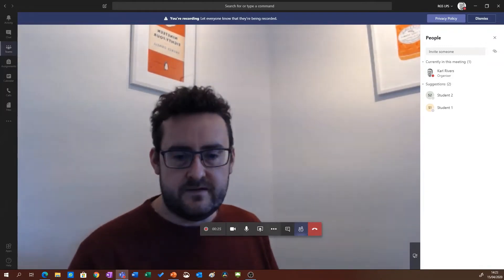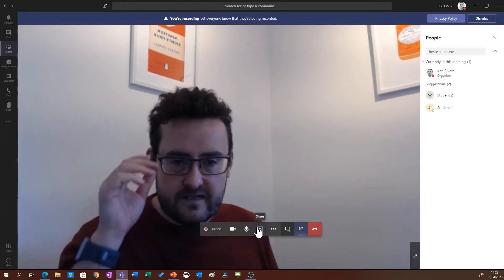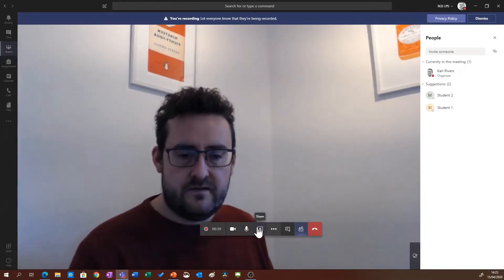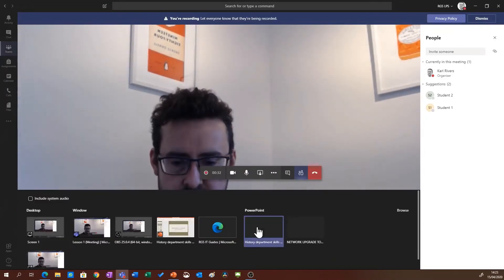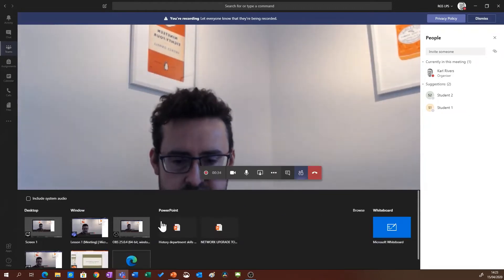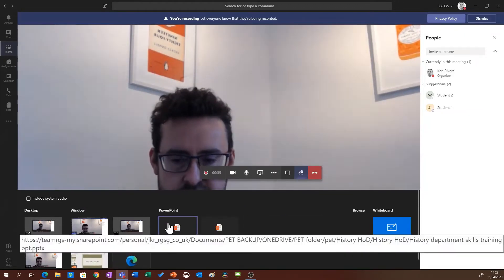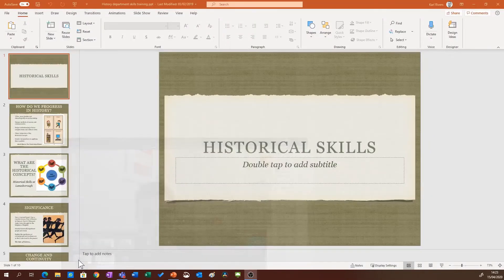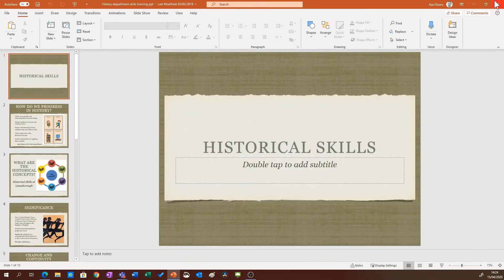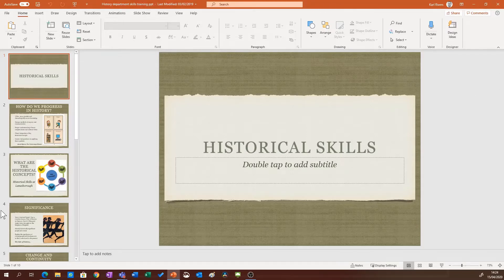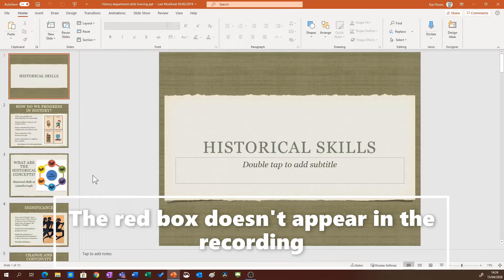At this point you can carry out your lesson as normal, so I'm going to click share and I'm going to share my history presentation. I'm going to click here and this is now being recorded in the background.